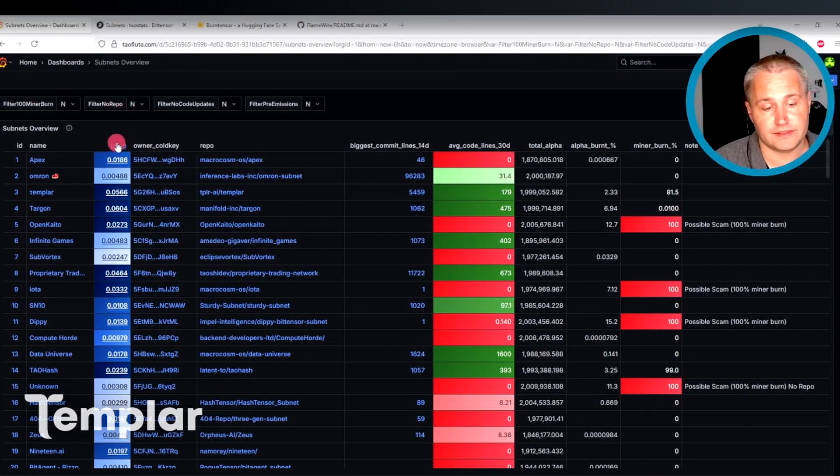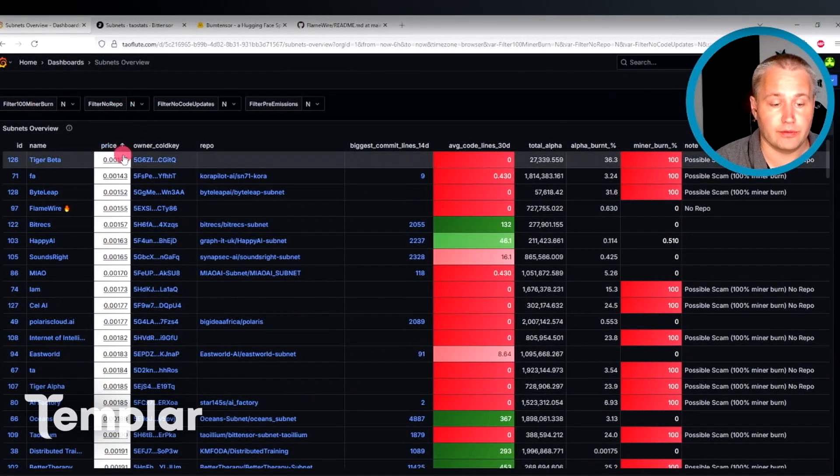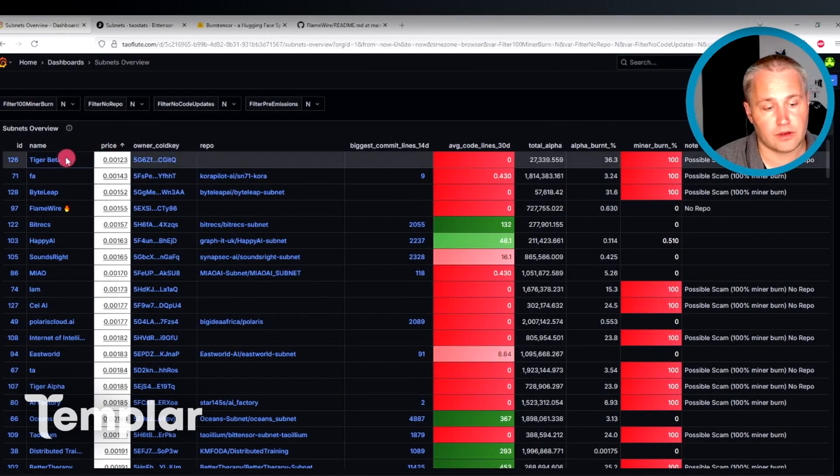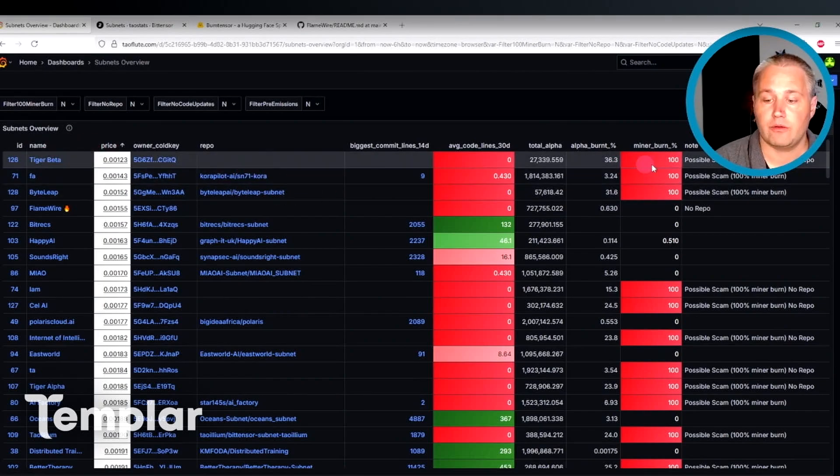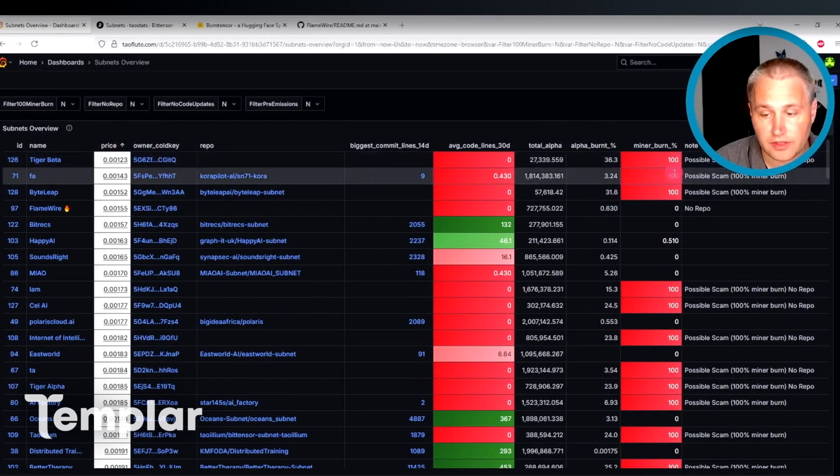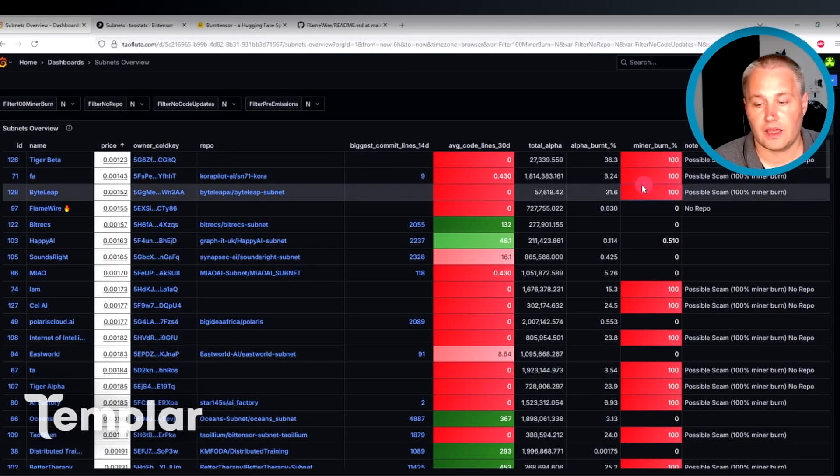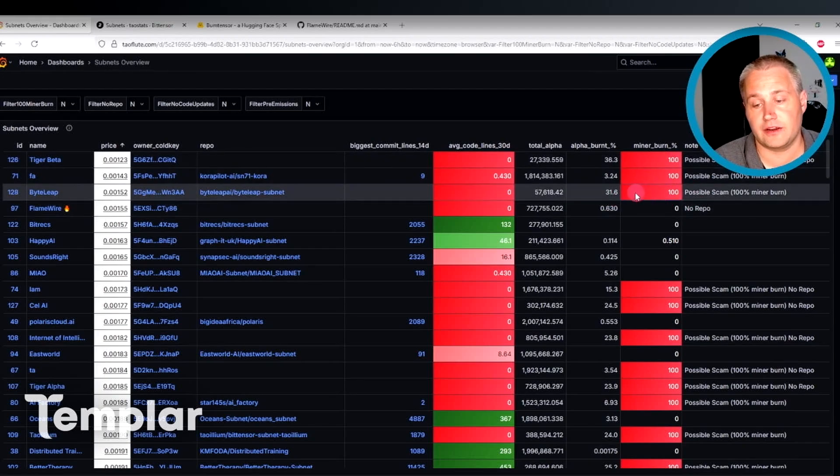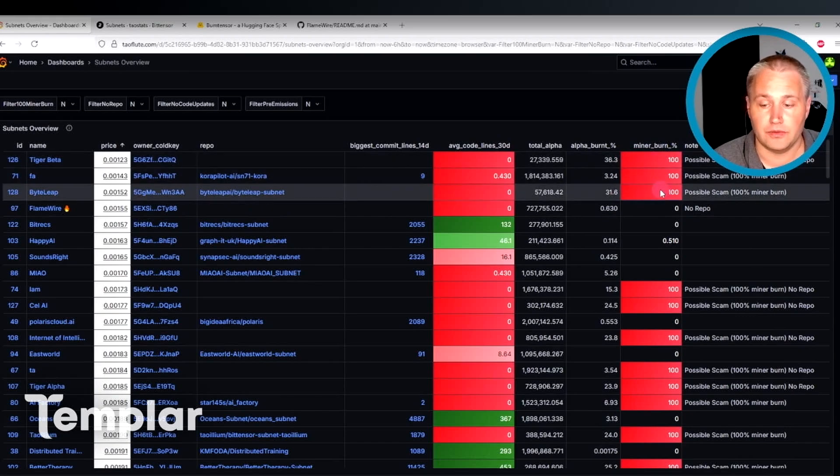So as before, with tau stats, I'm going to sort by price ascending. We've already taken a look at Tiger Beta and Quora. We found that both of them have 100% minor burn. And we don't even have to look at this third subnet here, thanks to the Talflute dashboard telling me about the minor burn percentage.